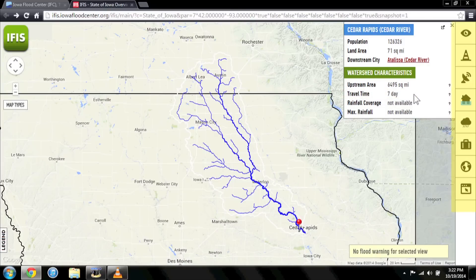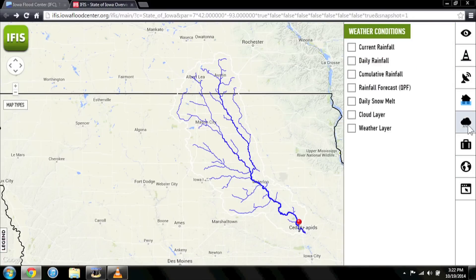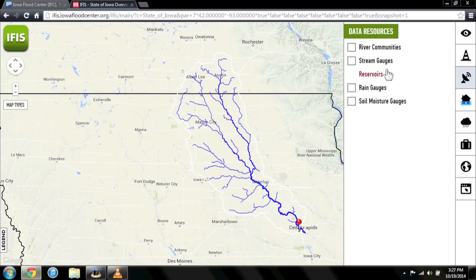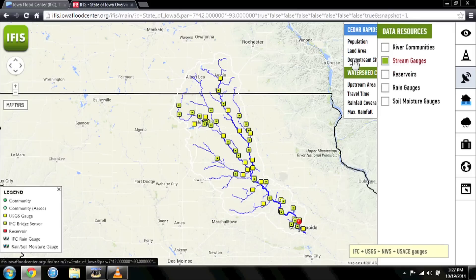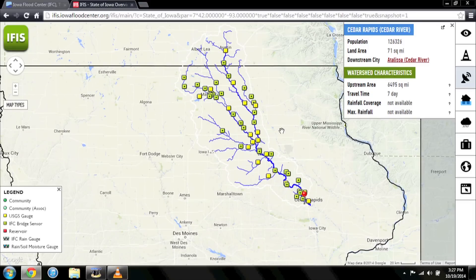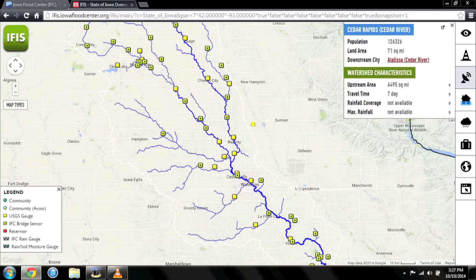Using the tools in the menu bar, you can track conditions in the selected watershed, including river and stream levels, and current and previous radar rainfall totals. In the Data Resources menu, click Stream Gauges. This will bring up a collection of buttons in the selected watershed, each representing river and stream sensors placed by the Iowa Flood Center and the U.S. Geological Survey.